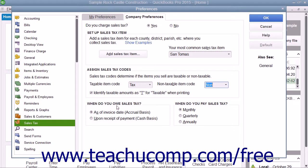In the When Do You Owe Sales Tax section, select the correct option button to indicate when you owe sales taxes that are collected. The options are as of invoice date, meaning accrual basis, or upon receipt of payment, meaning the cash basis.